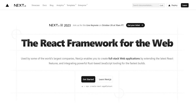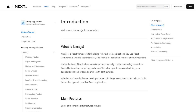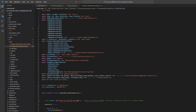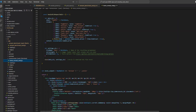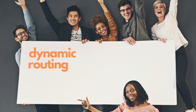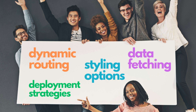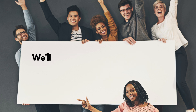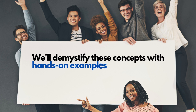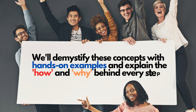But today we are taking it a step further. While we'll be following the official sections of the Next.js documentation, I will be your guide breaking down these concepts with real-world code examples and practical demonstrations. Throughout this journey we'll explore topics like dynamic routing, data fetching, styling options and even deployment strategies. We'll demystify these concepts with hands-on examples and explain the how and why behind every step.